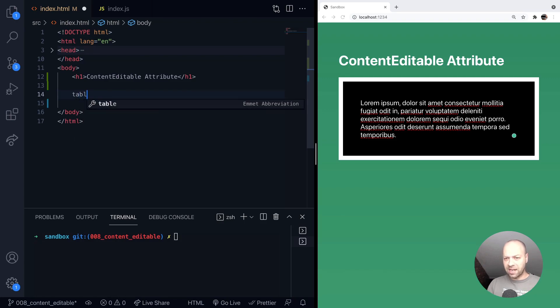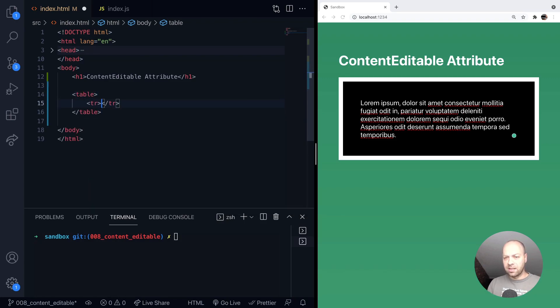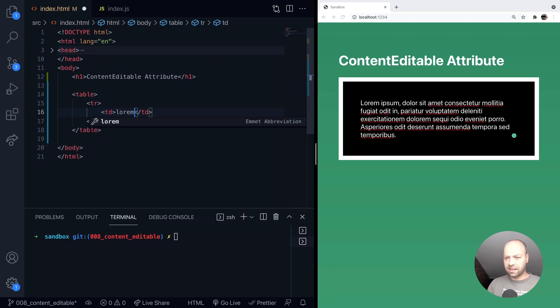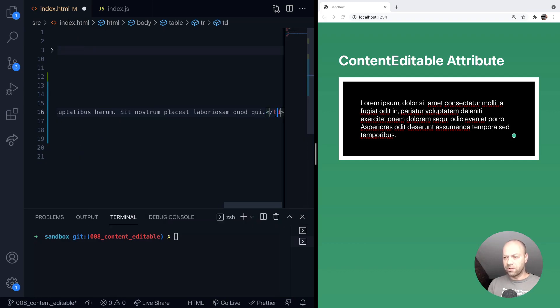So let's imagine we had a table, and in there we've just got one row but we've got two columns in there. Again, let's put some filler text into each of those.